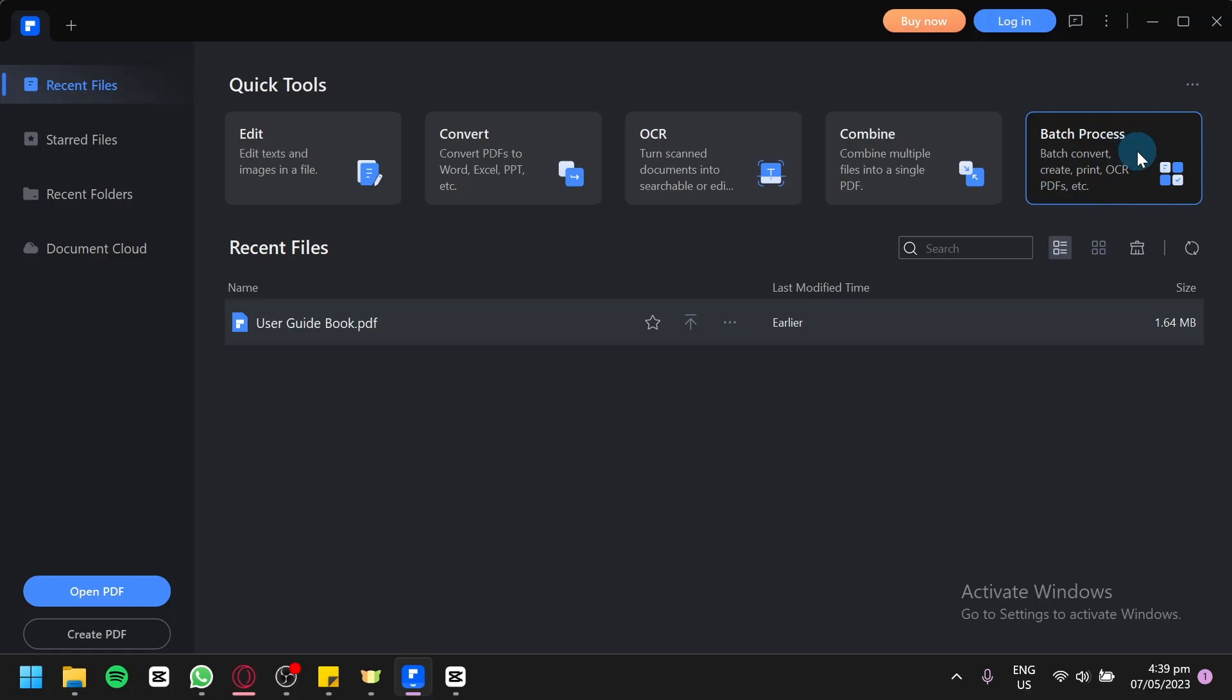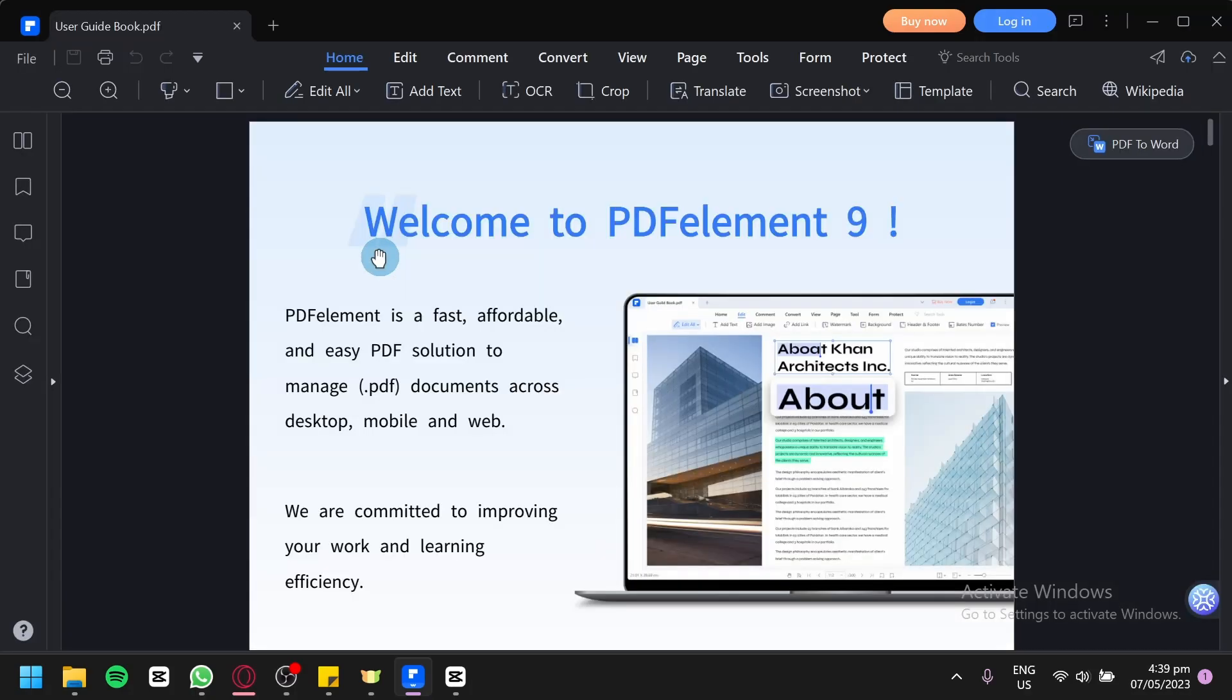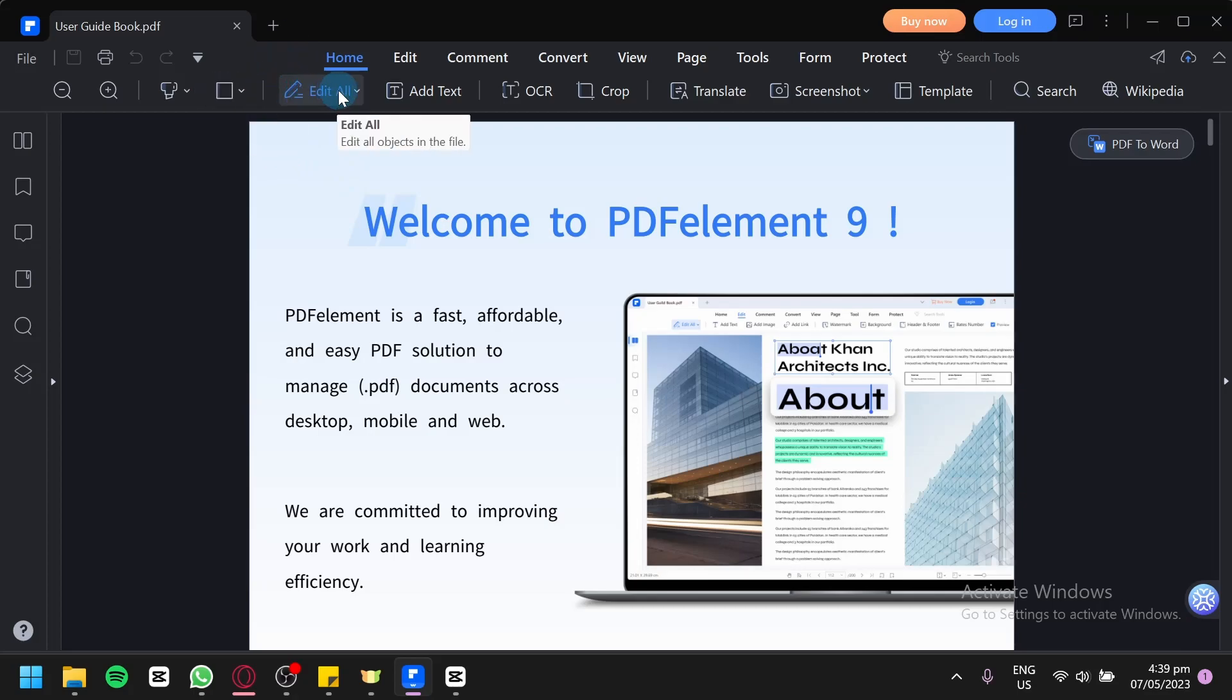Now we're going to check out the different things we could do. We're going to use this user guide book as our trial for our tutorial. As you can see here, it is very similar to Google Docs or Word. We have our ribbon over here on the top where we can see all the different tools.